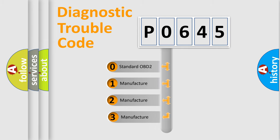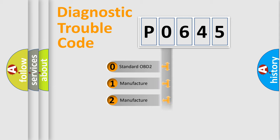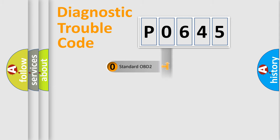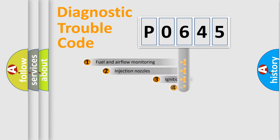If the second character is expressed as zero, it is a standardized error. In the case of numbers 1, 2, 3, it is a manufacturer-specific expression of the car error.